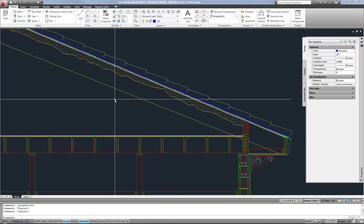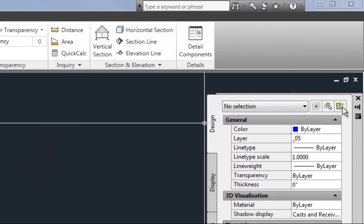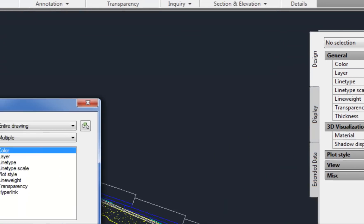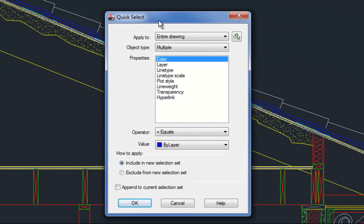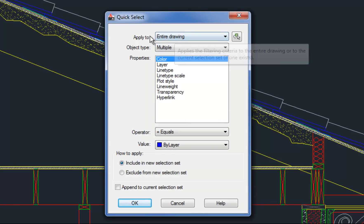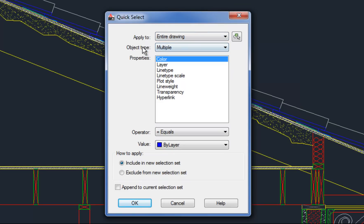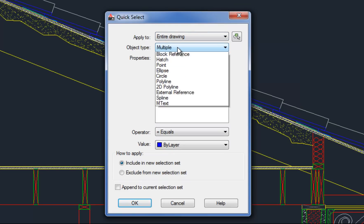Now you can type Q select at the command line and that would work or you can use the properties palette, which has a button at the upper right corner for quick select. So now I'm going to first start at the top and work our way down. Do you want to apply your selection set to the entire drawing? Most of the time I do.